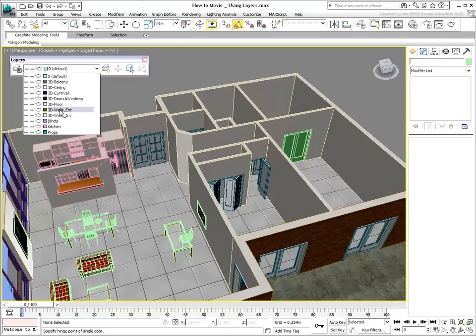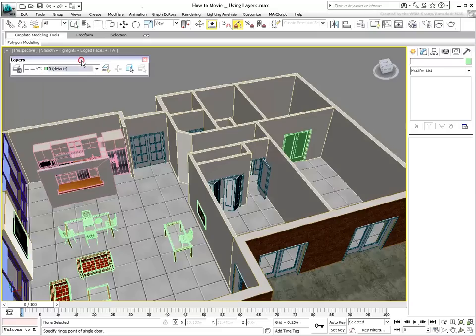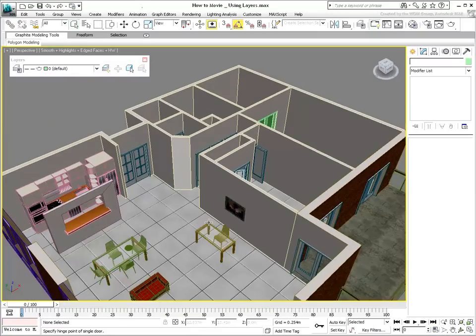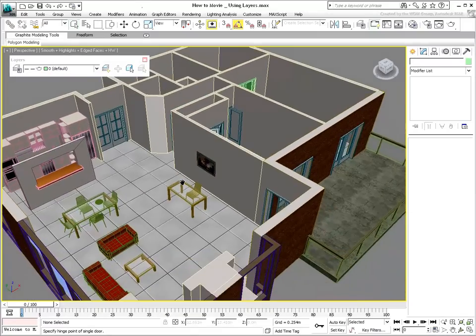Typically, you should create your layering system before starting working on a project. However, you can create layers at any time as you find need for them.